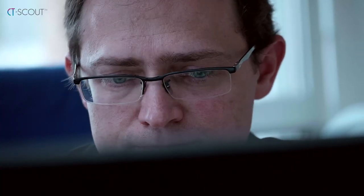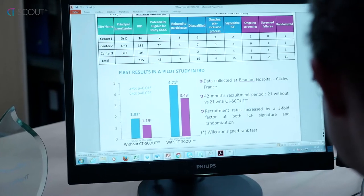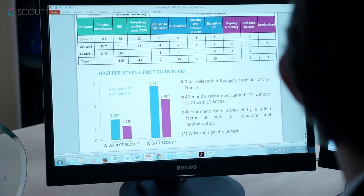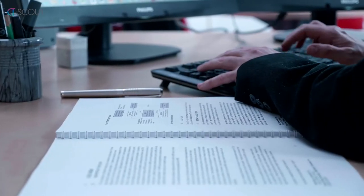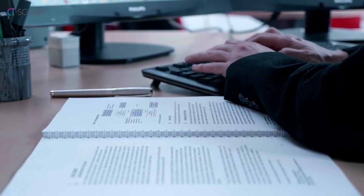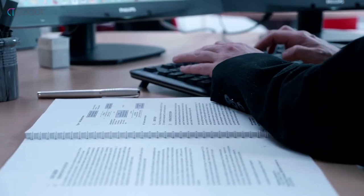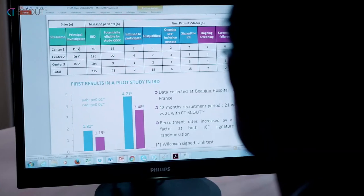Principal investigators, CROs, and sponsors have immediate access to site recruitment activity on a single digital dashboard. With real-time reporting, recruitment issues can be rapidly identified and solved.